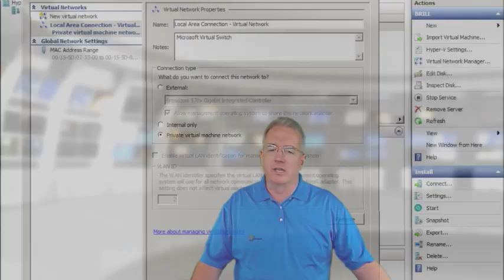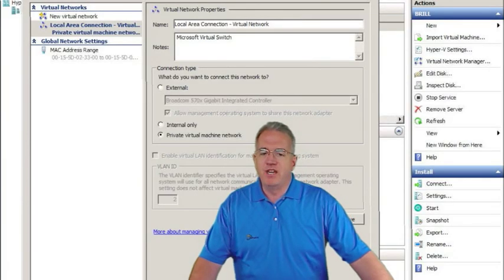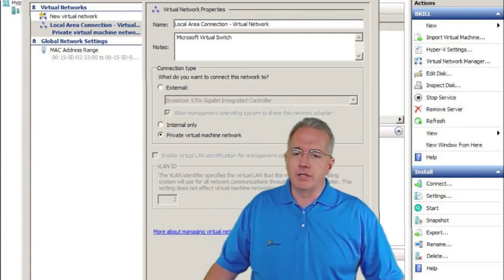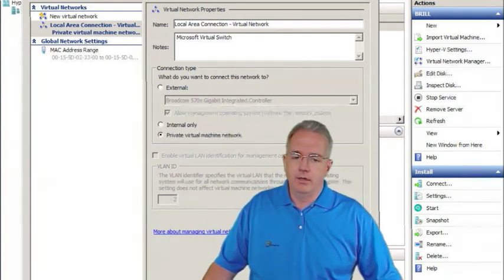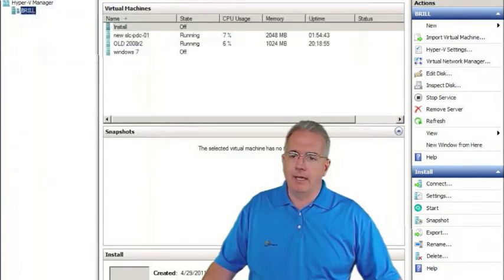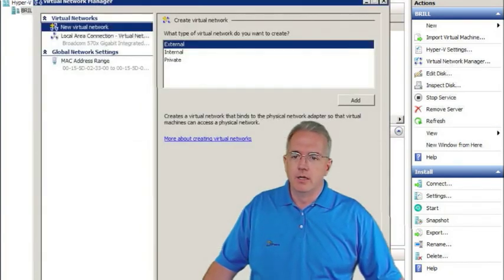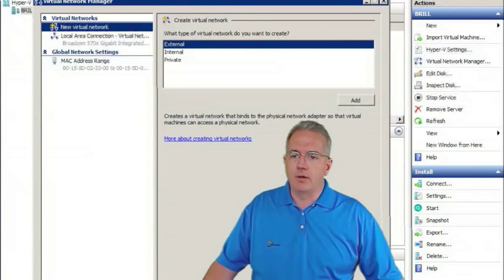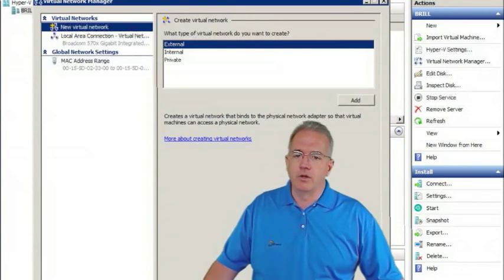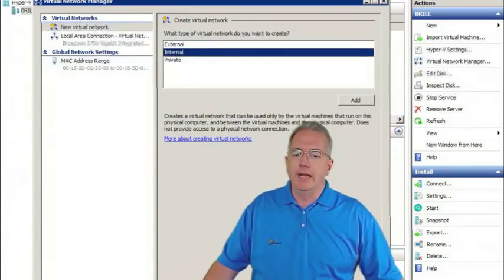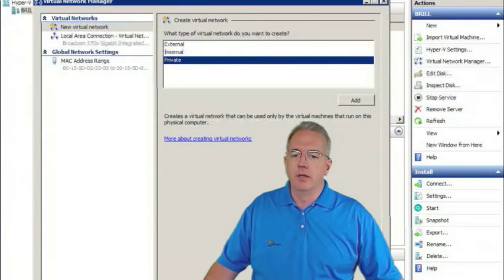So it does allow you to still communicate, it's just you can't communicate via the network. So now let's go ahead and I'm going to cancel my changes here. And I'm going to create a brand new virtual network and we have external, internal, and private.